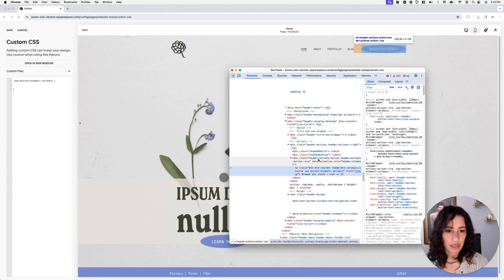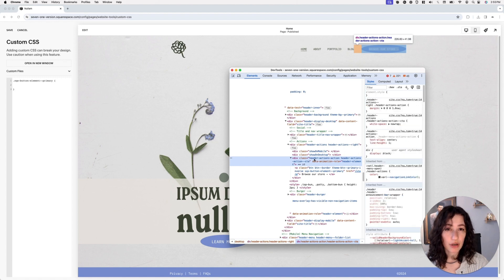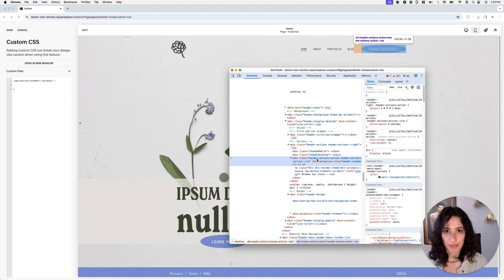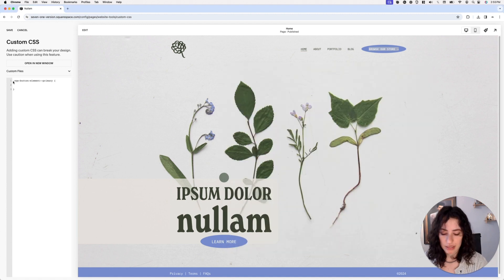I'm going to go back and use the class from the parent container holding that button, which is called header-actions-action. Because it has the keyword 'header,' it's safe to assume this class is only applied to header elements or at least the button inside the header in 7.1. I'll use this class to narrow things down so the browser understands I only want to modify the button inside my header.